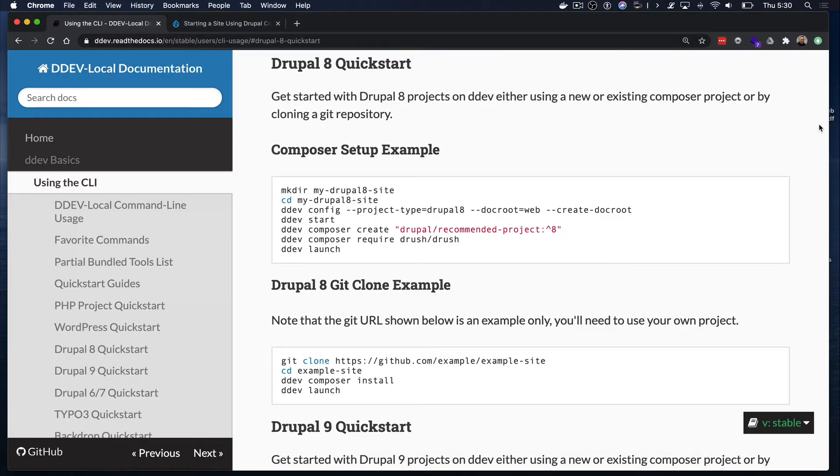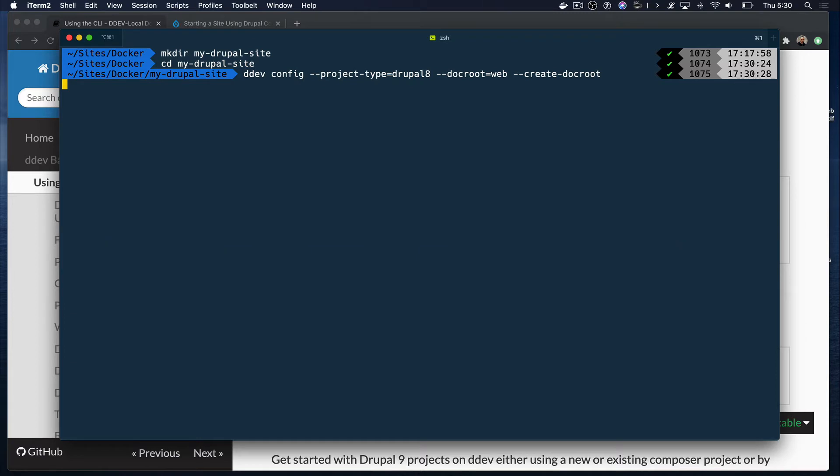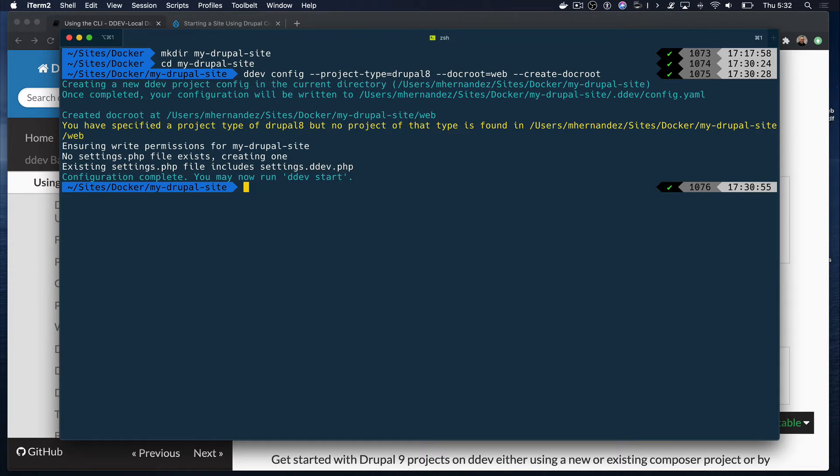Next, we are going to run DDEV configuration to define the type of project that we are creating. Here, we are setting the project as a Drupal 8 type project in which DDEV will create a web folder for Drupal to be set up in. In previous Composer templates, the doc root was directly in the root of the project. With the new Composer templates, we can set up a web folder for Drupal's doc root.